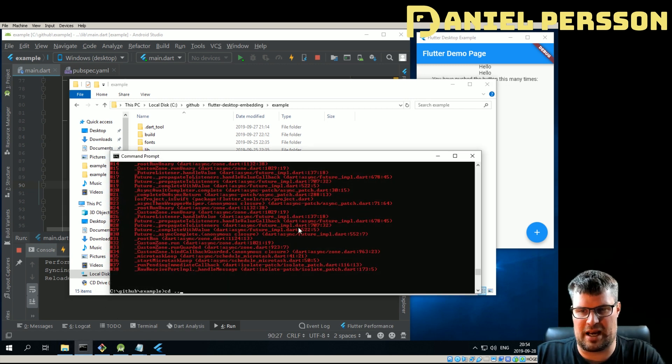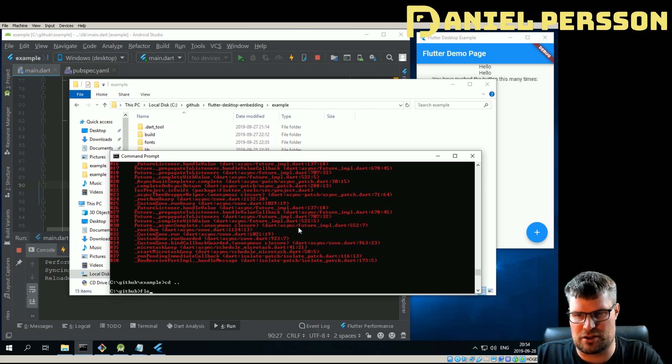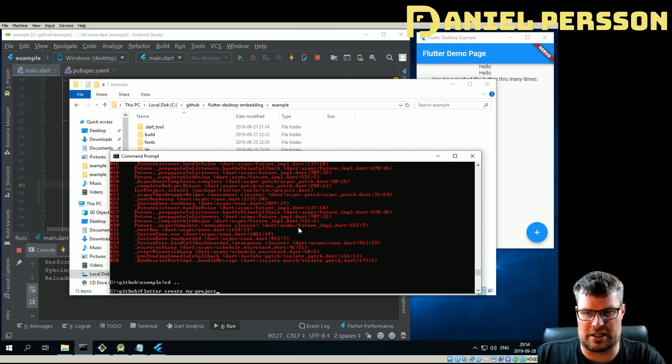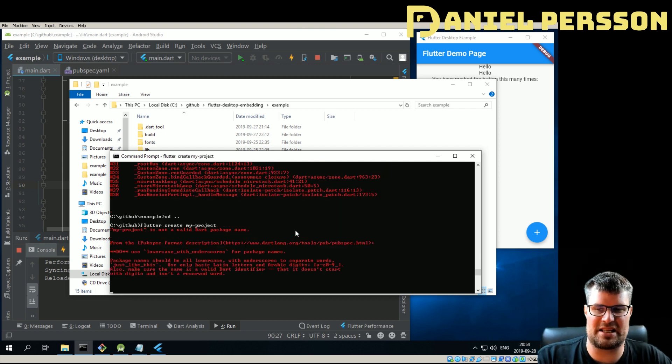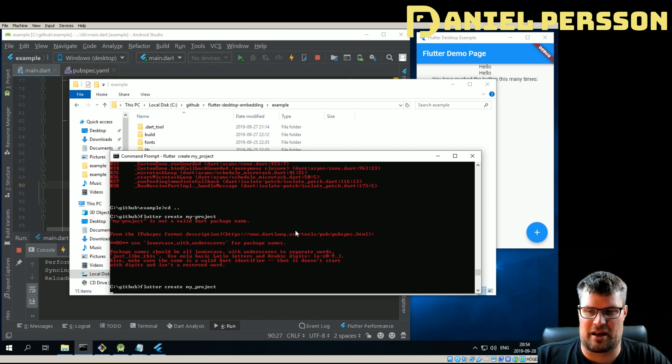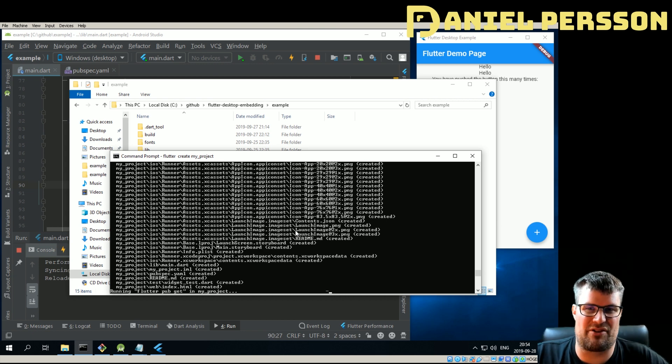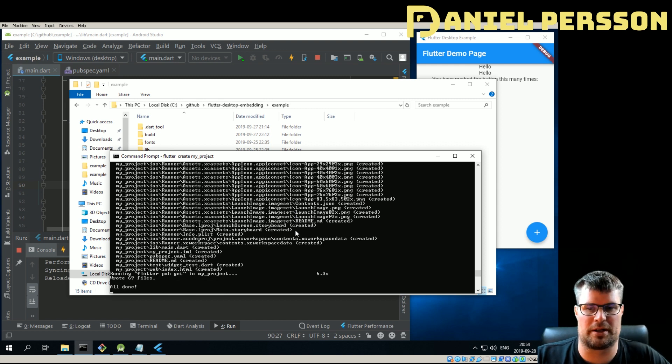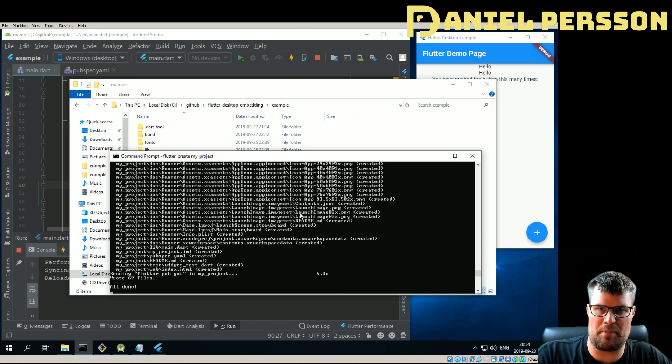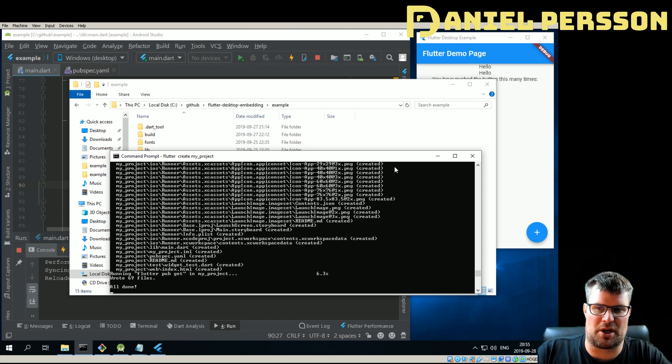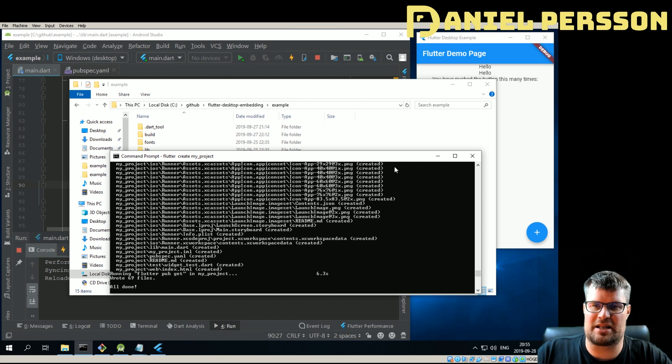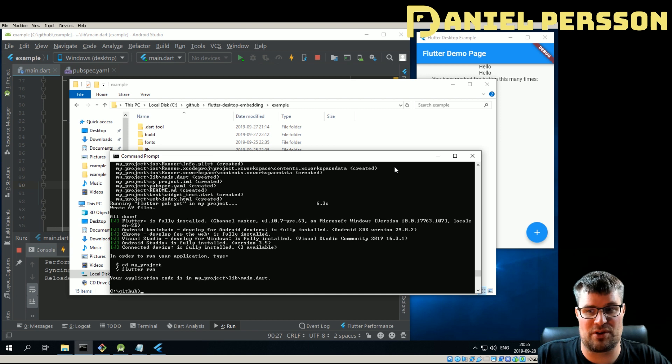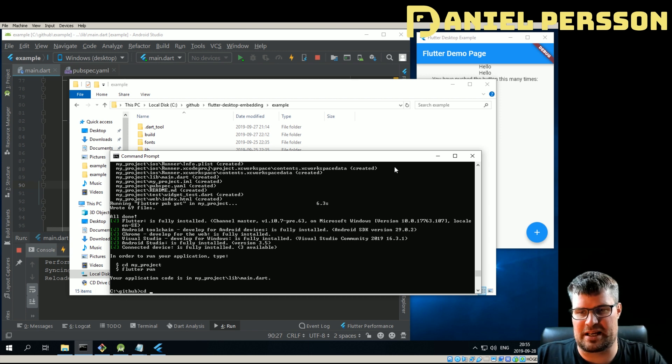If we go in here we can say flutter create my_project. So now we will create a new project. We need to use underscores and it's good of them to actually tell us if we're not using everything needed to get this to work. When we have created this project, we need to copy some stuff from the other project to get it running because the main standard project doesn't have the runner for Windows embedded, or Linux, or anything like that. So that we need to add.